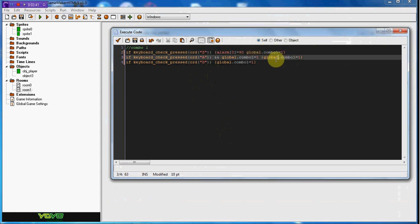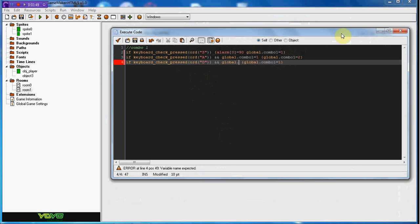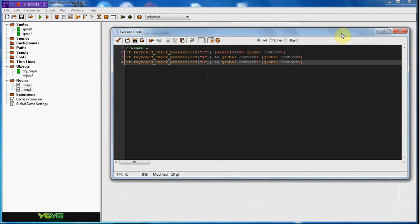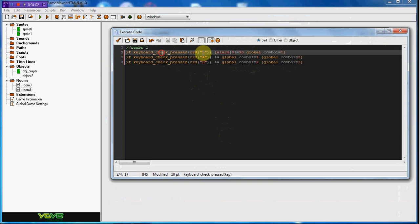Now for the D, we're going to do and global.combo_one equals two. If global.combo_one equals two, the only way you can get to that is by pressing A, and the only way you can get the A is by pressing S, so it forces you to go in order for the S-A-D. We're going to set global.combo_one equal three.